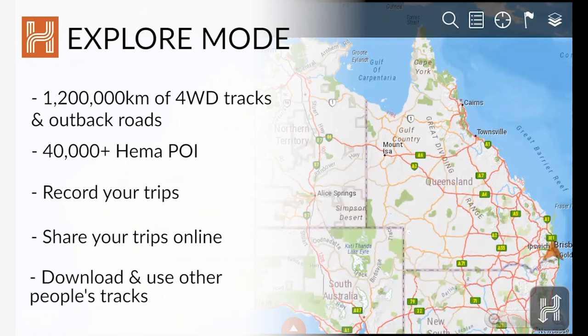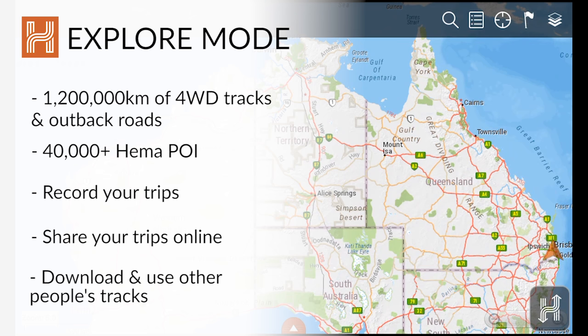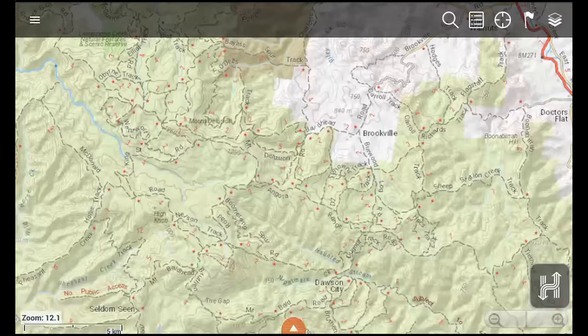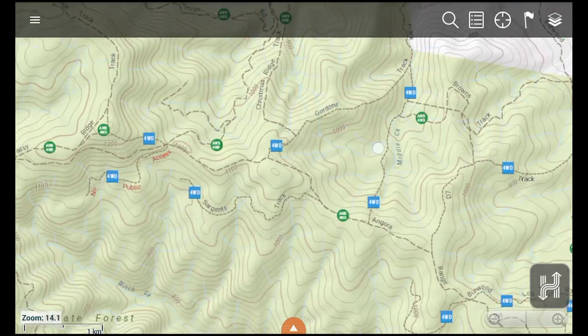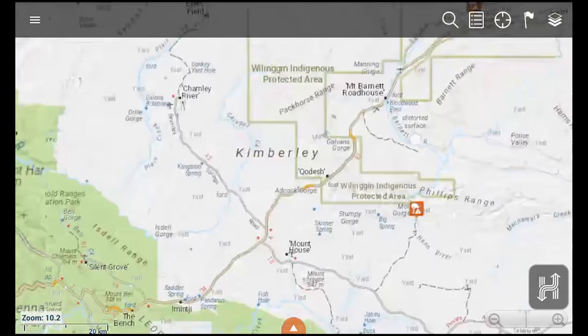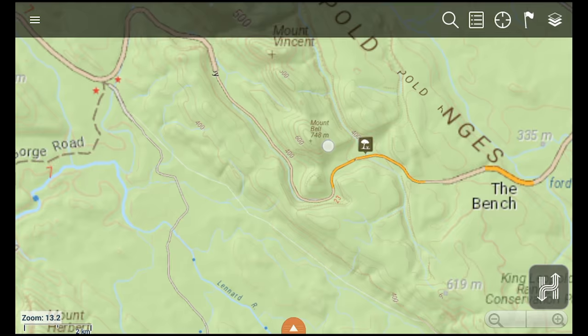Explore. Explore mode on the HX1 features topographic and touring mapping, trip recording tools and other features for off-road navigation. The HX1 comes pre-loaded with the HEMA Explorer map, which is Australia's most detailed adventure mapping. The HEMA Explorer map features the entire HEMA database of roads and four-wheel drive tracks, which has been expanded, updated and maintained by our Map Patrol field teams for over 20 years.